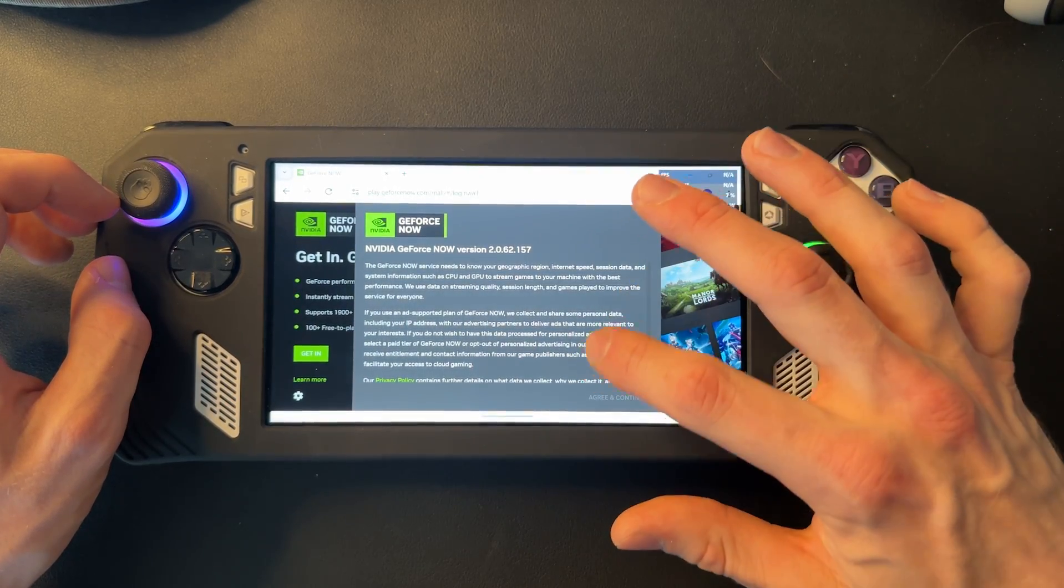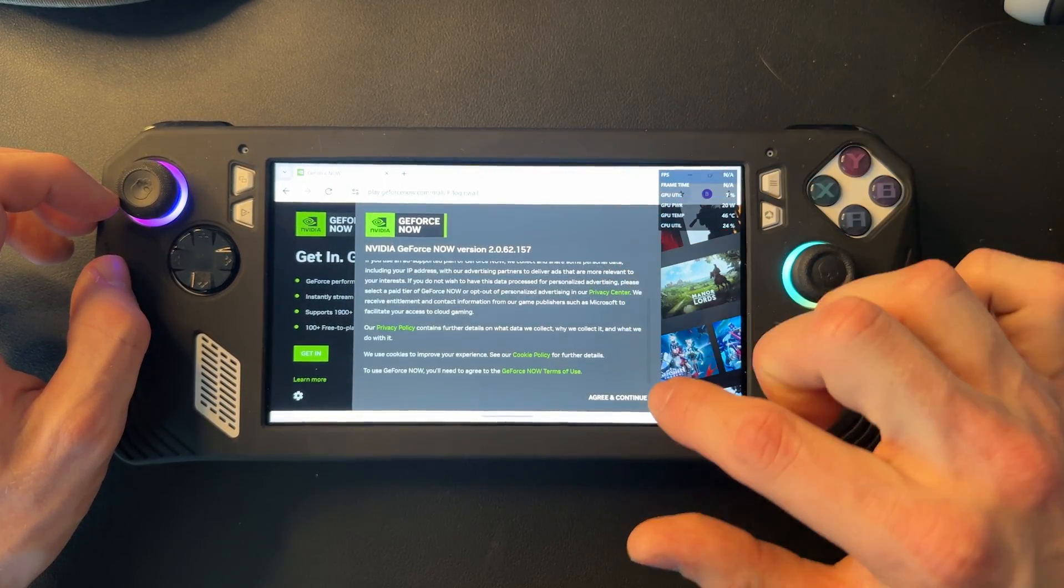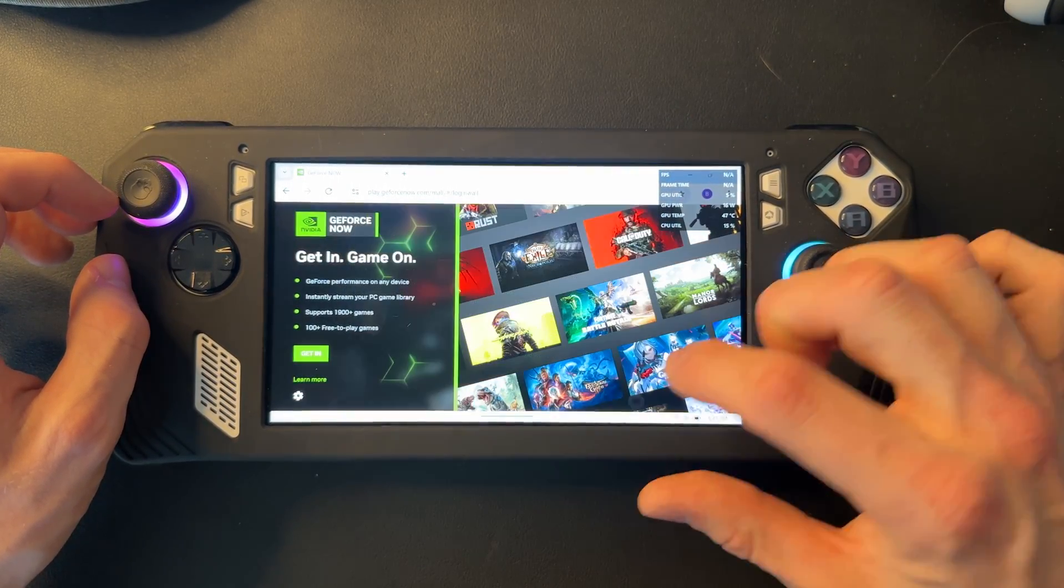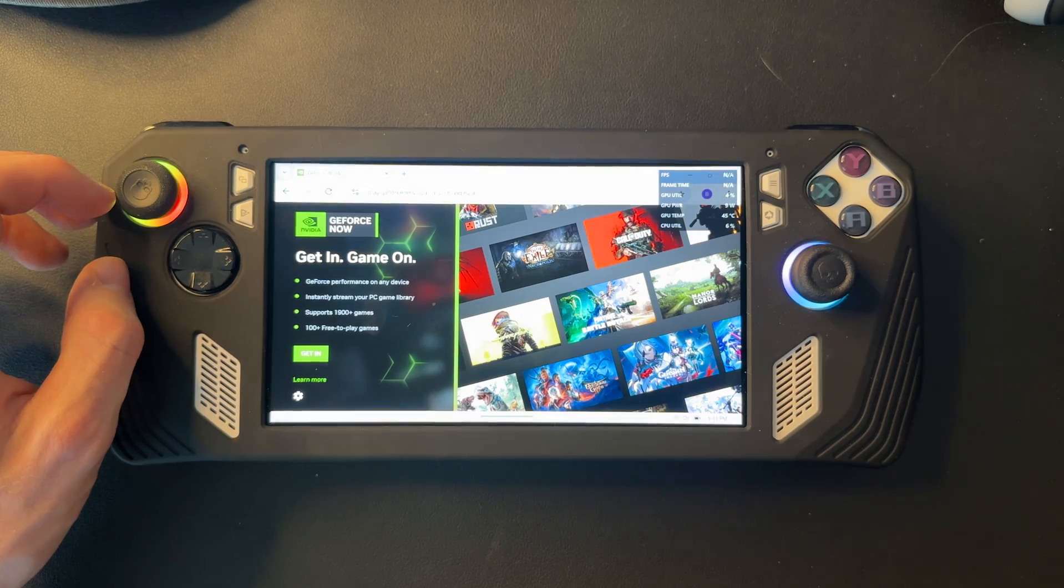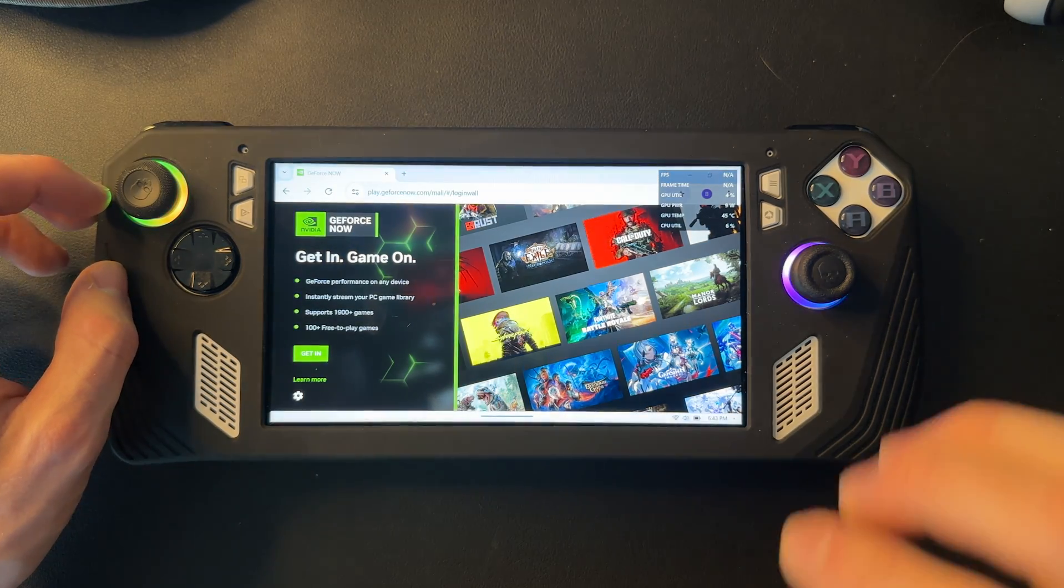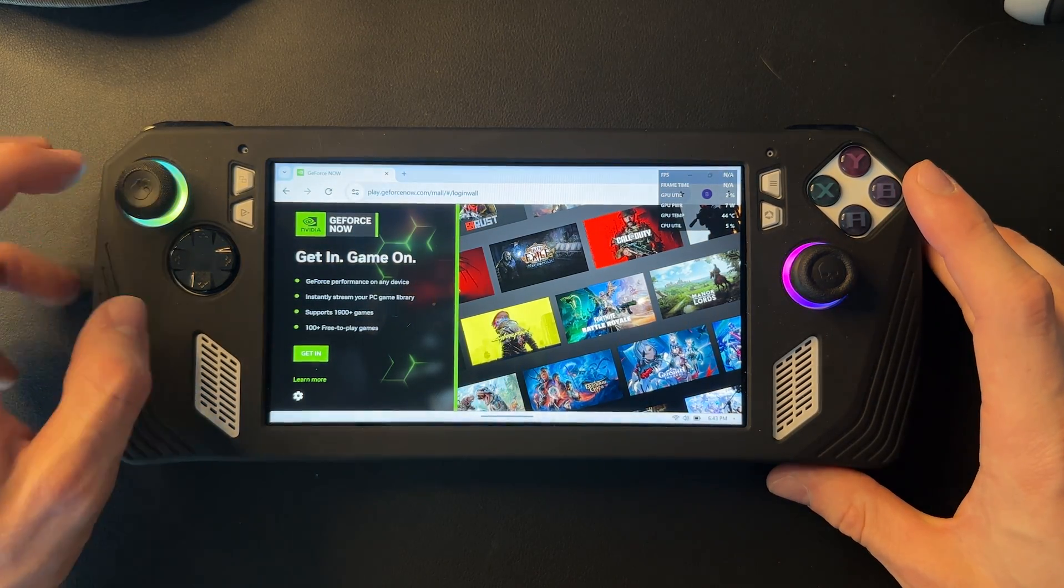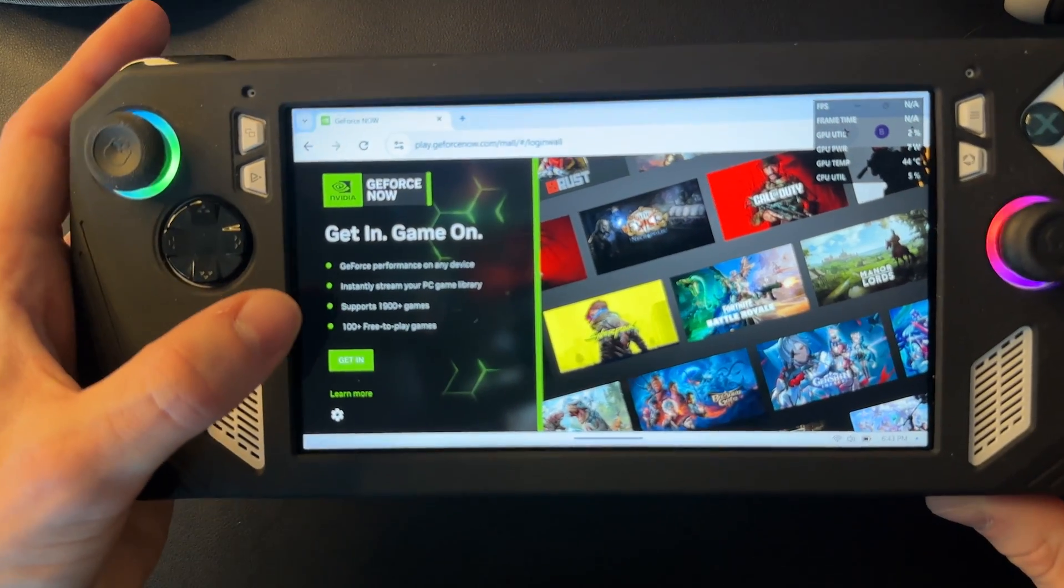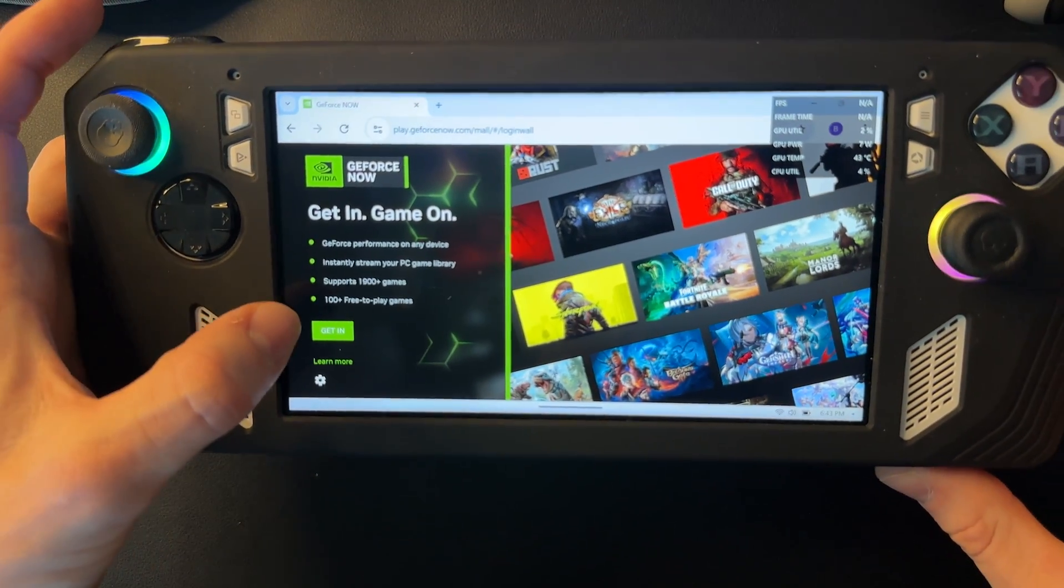Then you get this privacy screen, you got to scroll down and agree and continue. And then from here you just want to click on this Get In button.